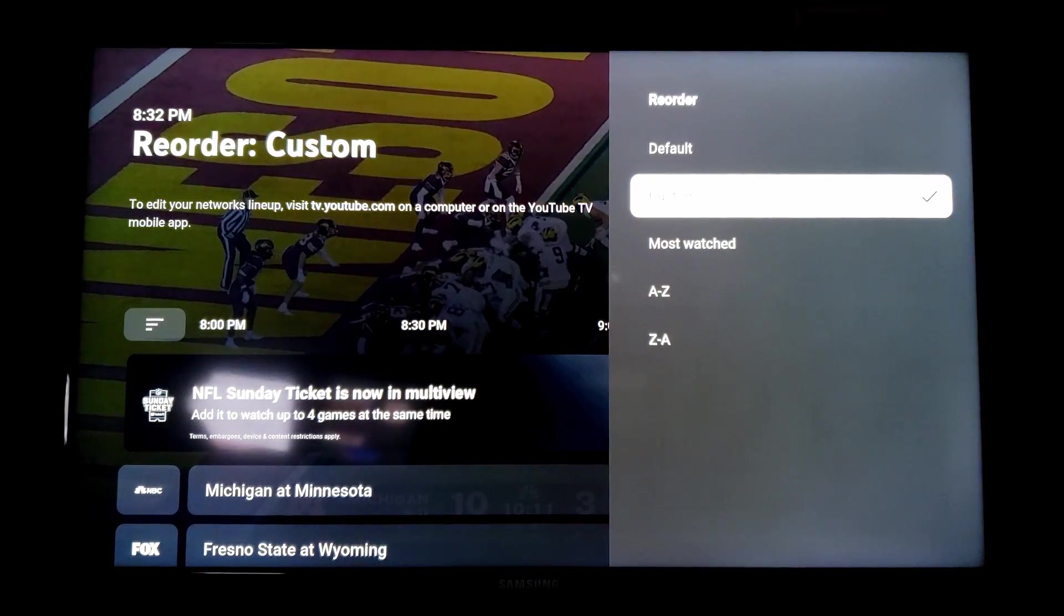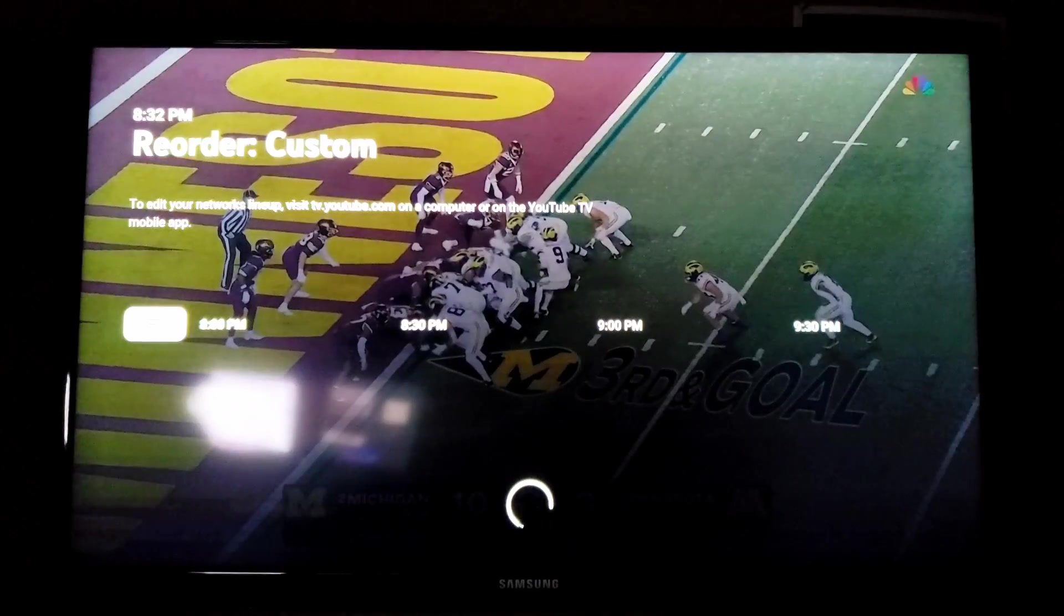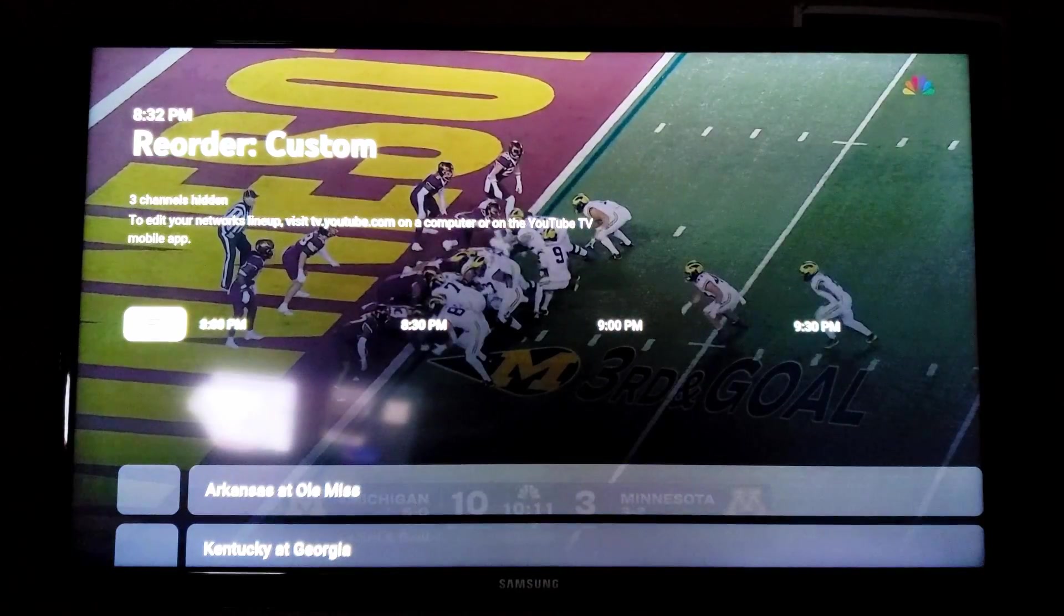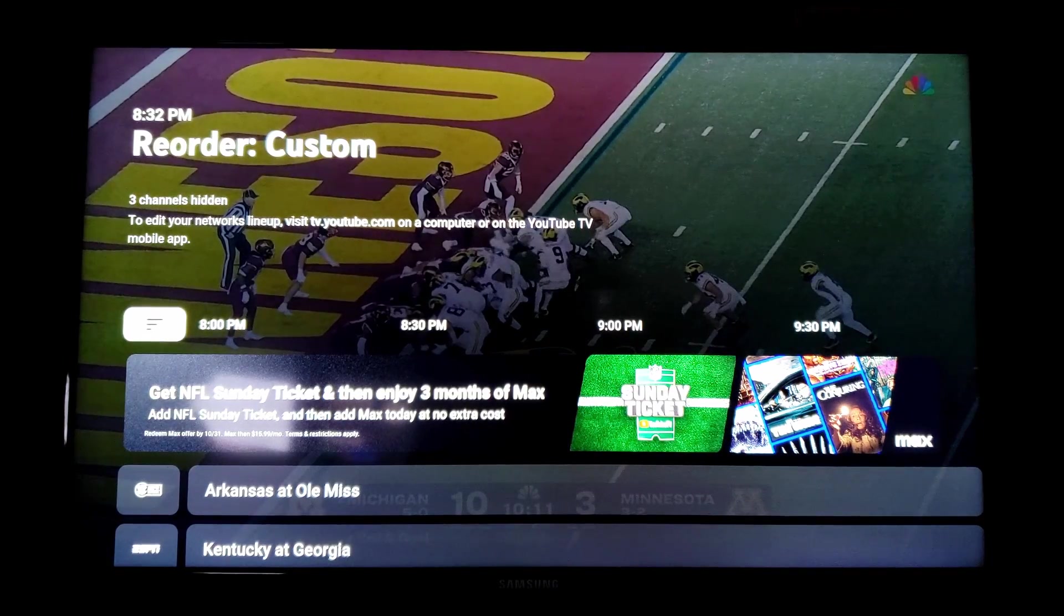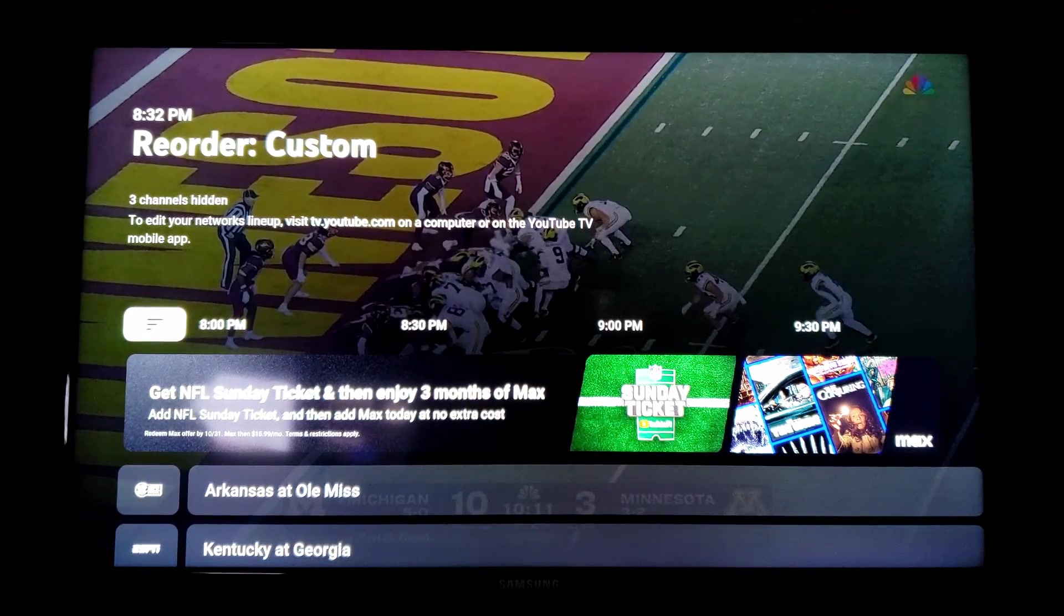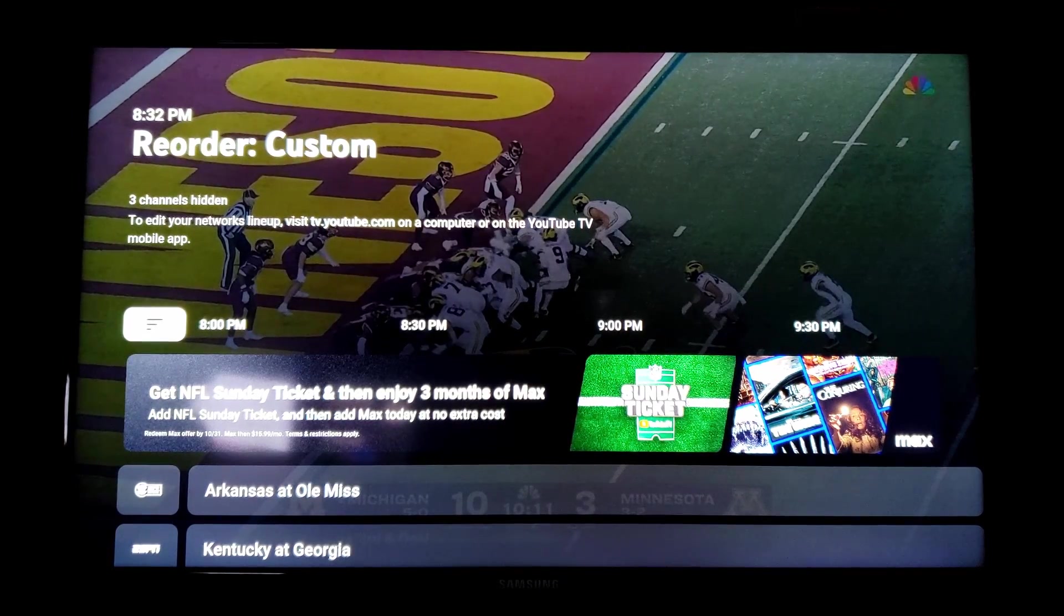And then you want to click on Custom. If you already have it set at Custom, you want to make sure you click on it again so that the page refreshes and it shows your new channel lineup.